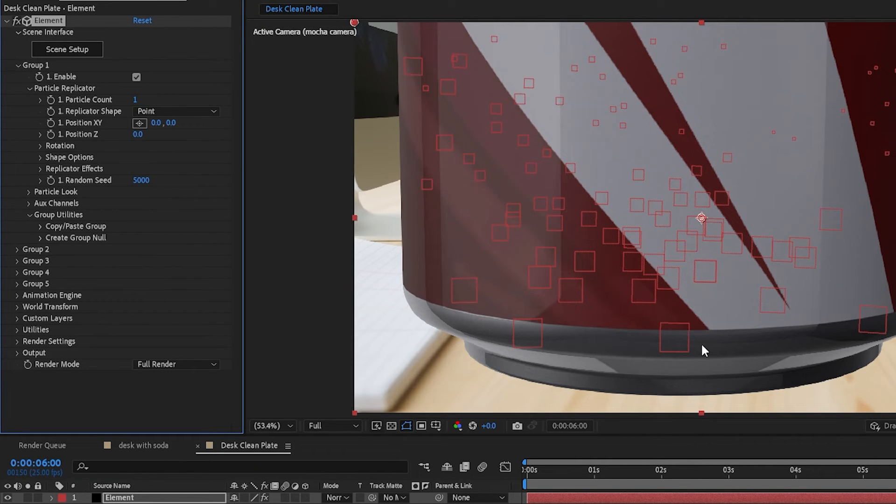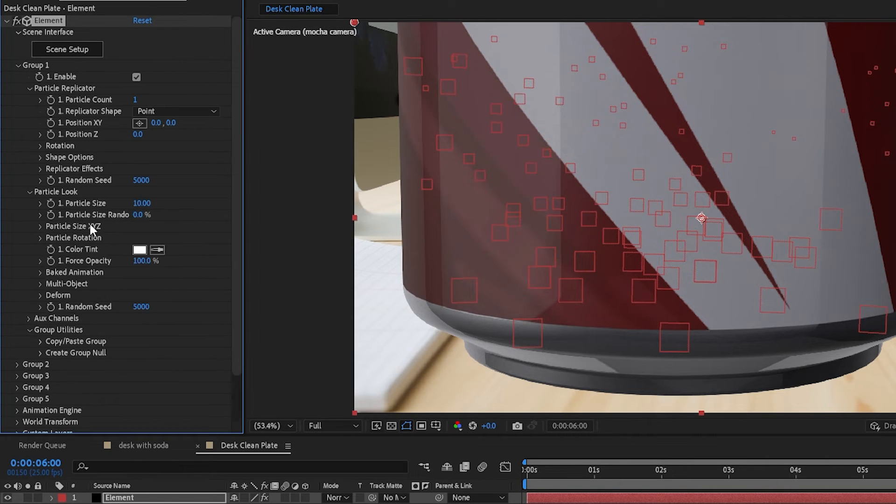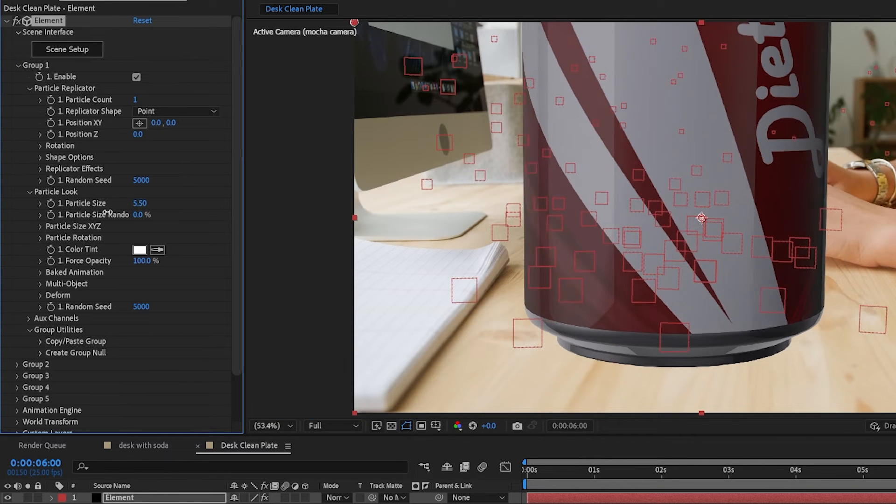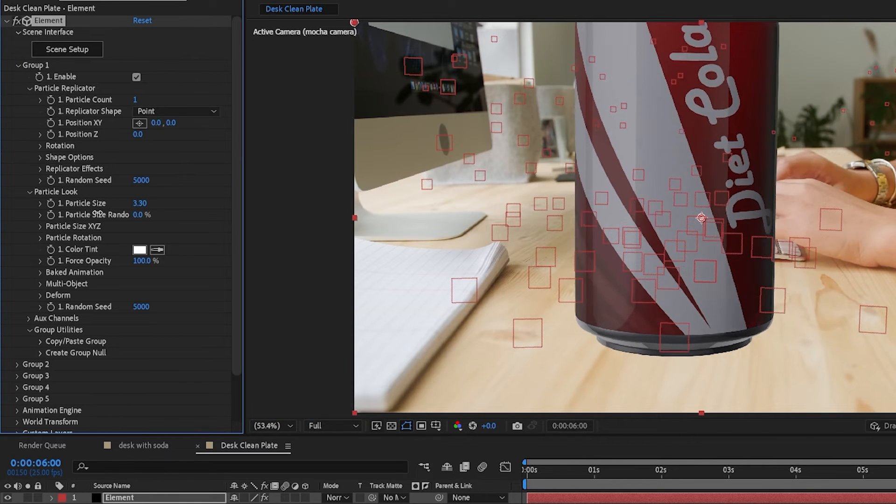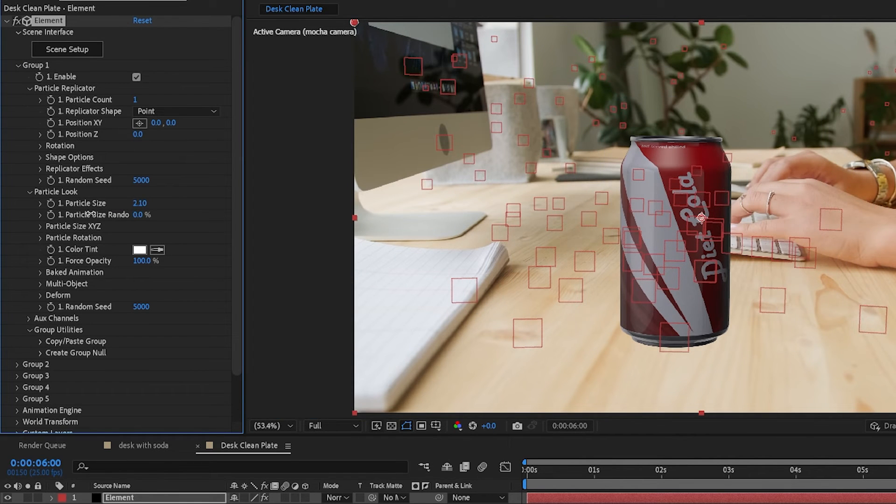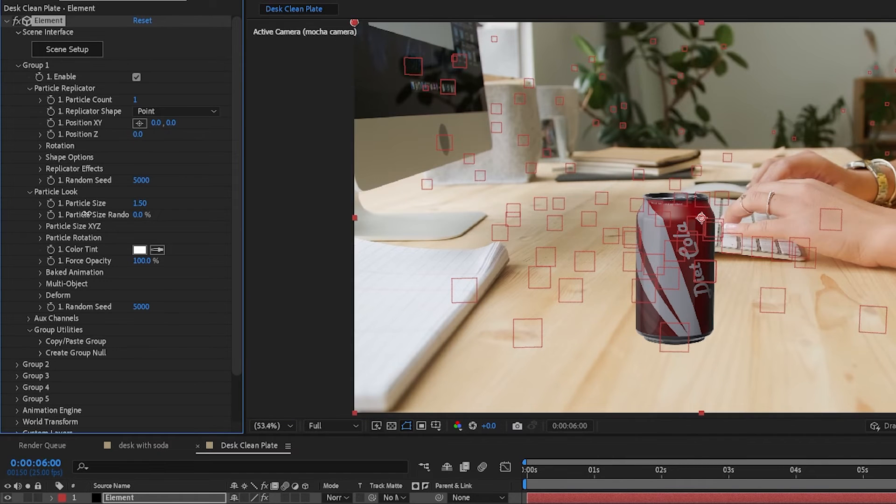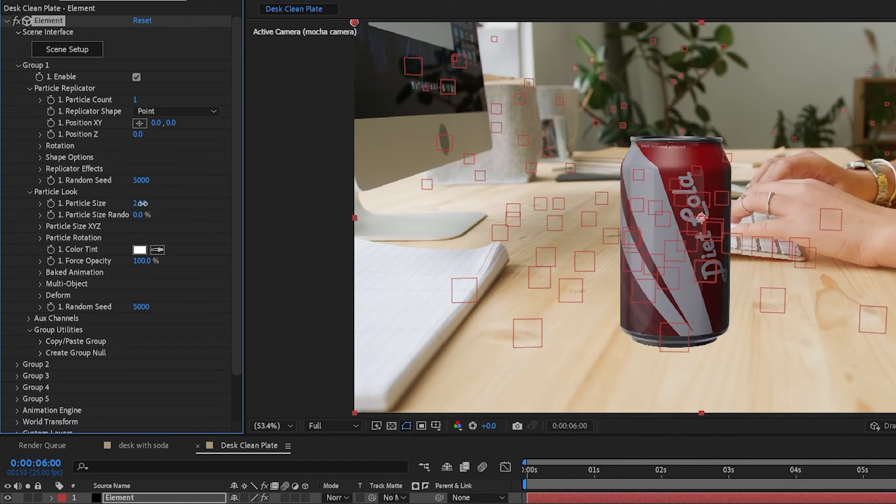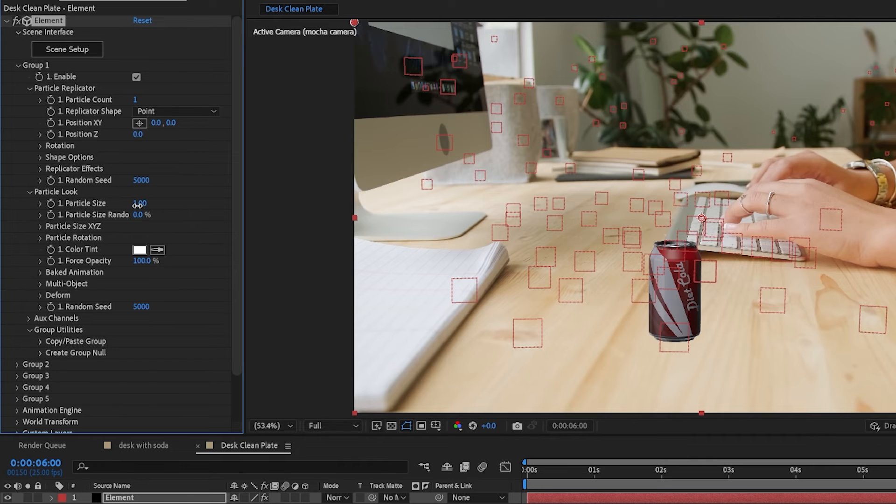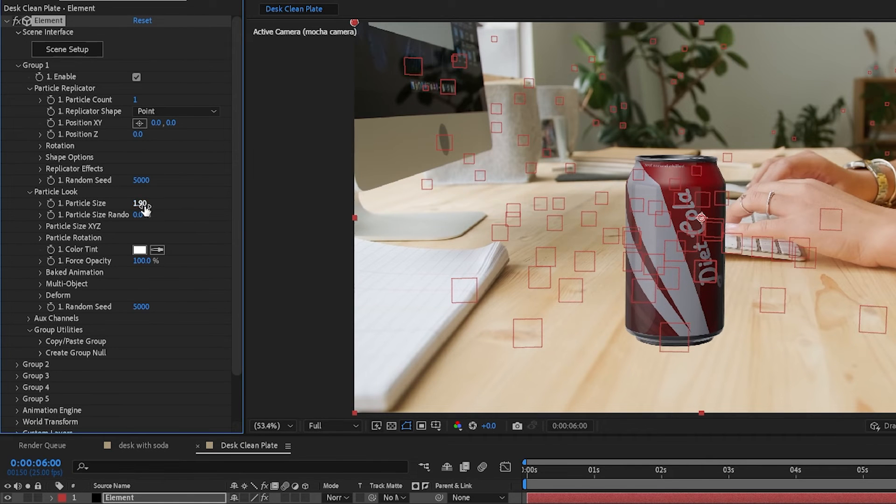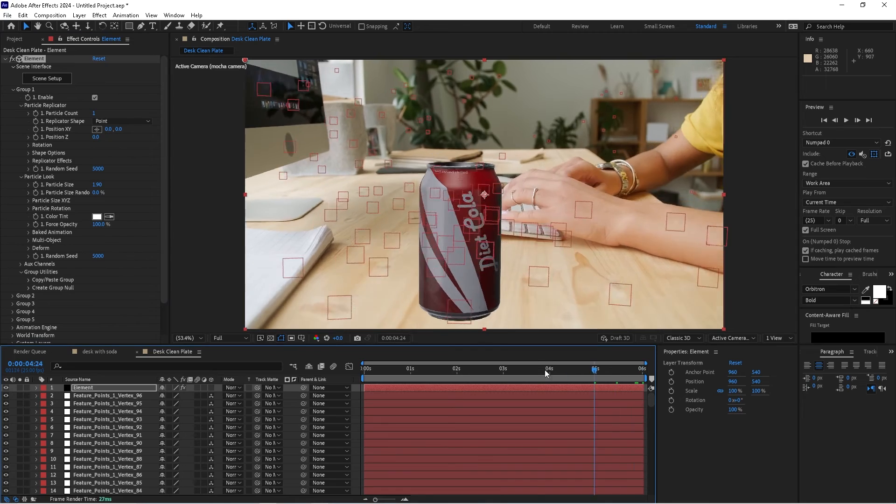That's where we made our origin point in Mocha earlier. We'll drop down the Particle Look and lower the Particle Size, making our Soda Can smaller. It's a little bit too small. Something like that.